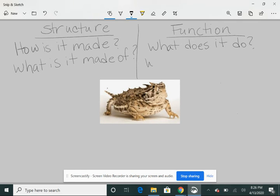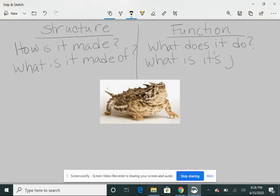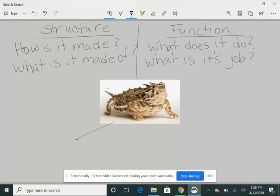So that's the job. What is its job? And this is talking about the function. The job of the structure is to keep it from getting eaten.